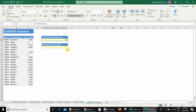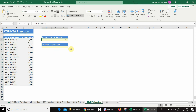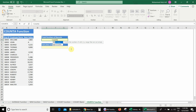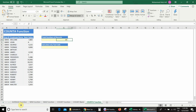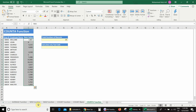Now if we want to count only text values — for example, employee names — we can use COUNTA again: equal COUNTA, open bracket, select the range, close bracket, press Enter. We get the answer 19. But in column C we have both text values and number values, so how do we count only the text values?